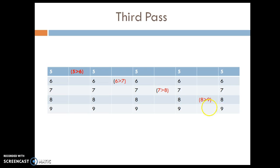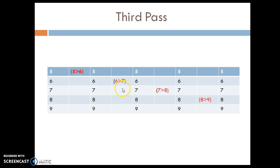Fourth pass: elements are 5, 6, 7, 8, 9. First two elements compared - 5 greater than 6 is false, so elements remain unchanged. 6 greater than 7 - false, elements remain unchanged. At the end of the fourth iteration, we get all sorted elements: 5, 6, 7, 8, 9. This is how we sort elements using bubble sort.